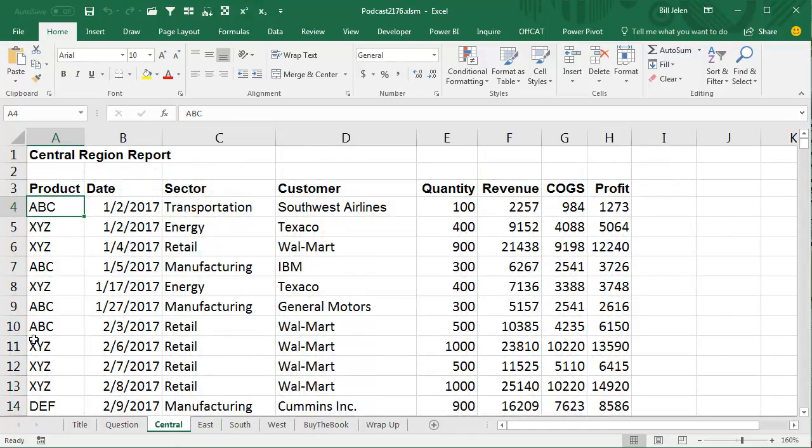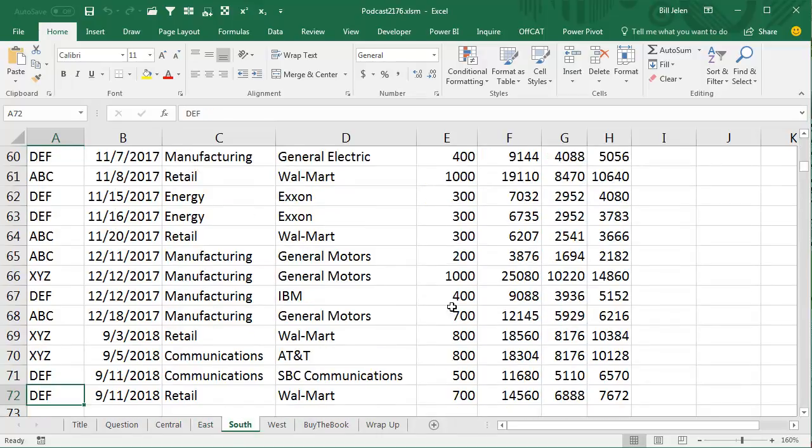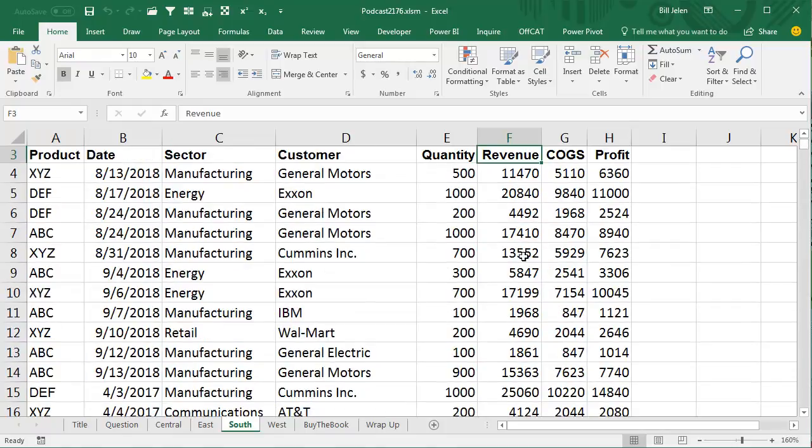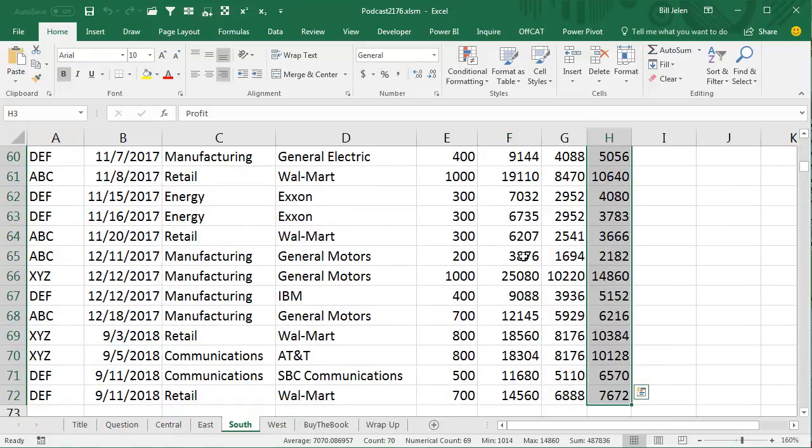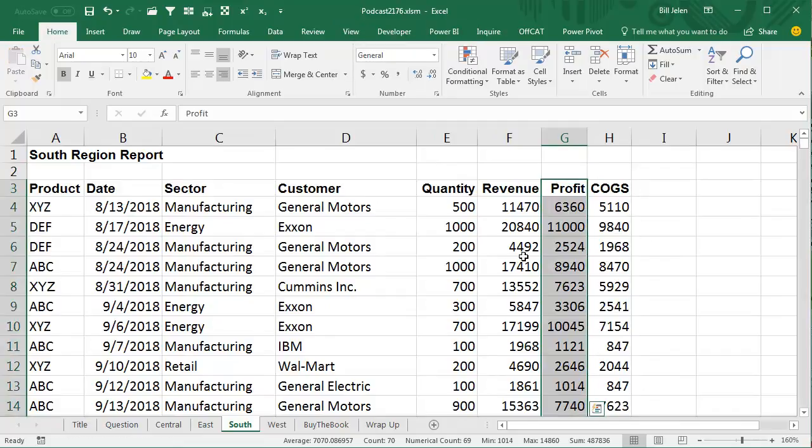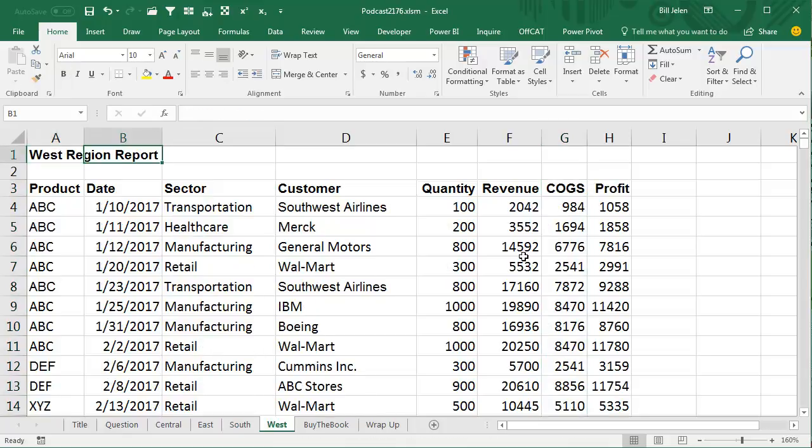Now, I made some assumptions here. First, that there's not a column called Central. And then also, I'm going to be completely evil here and take the South Region and try to screw it up. I'm going to take the Profit column, cut it, and paste it to reverse those.